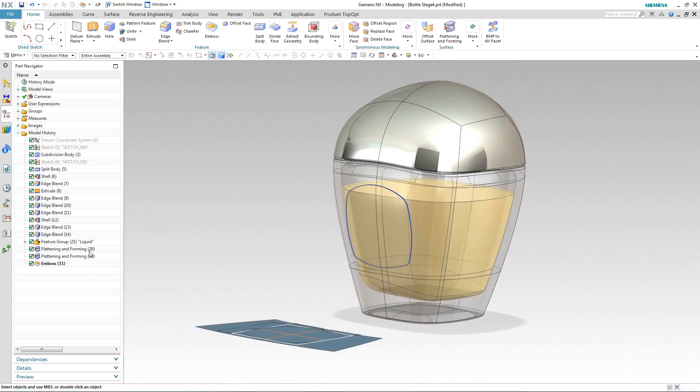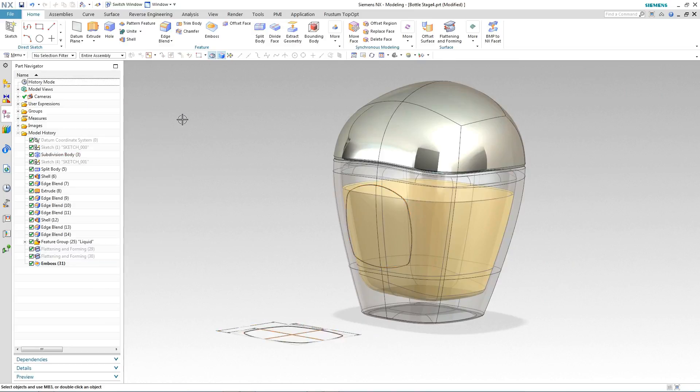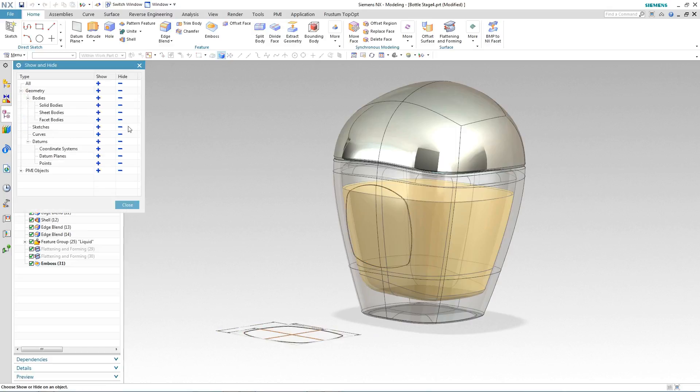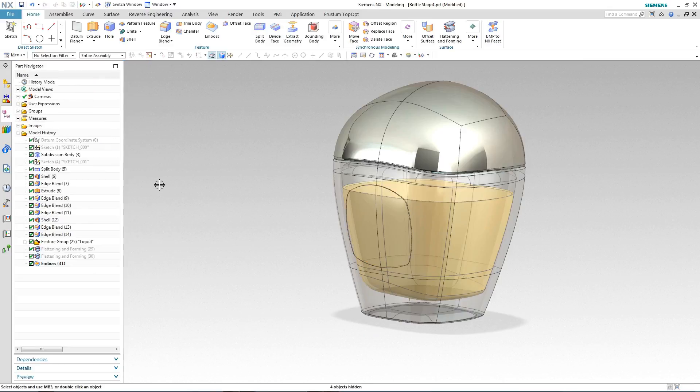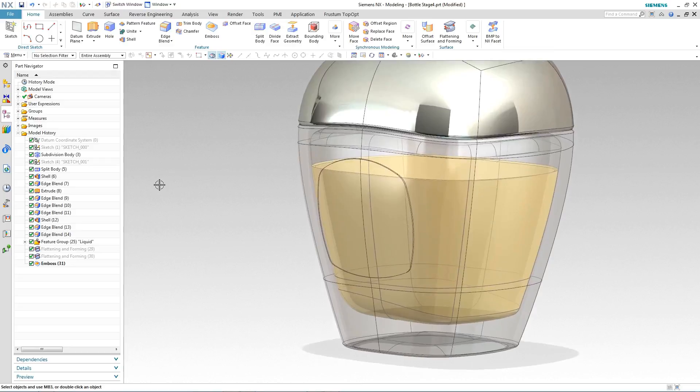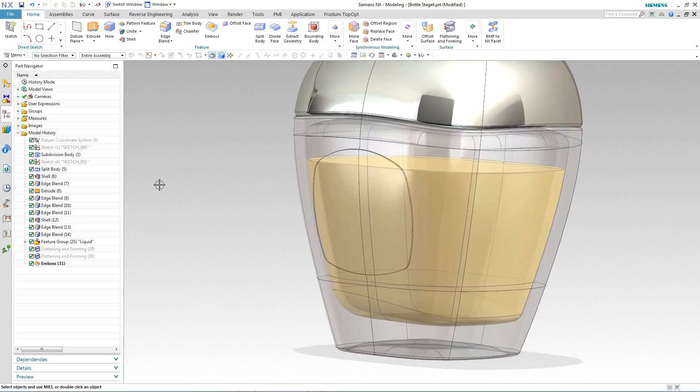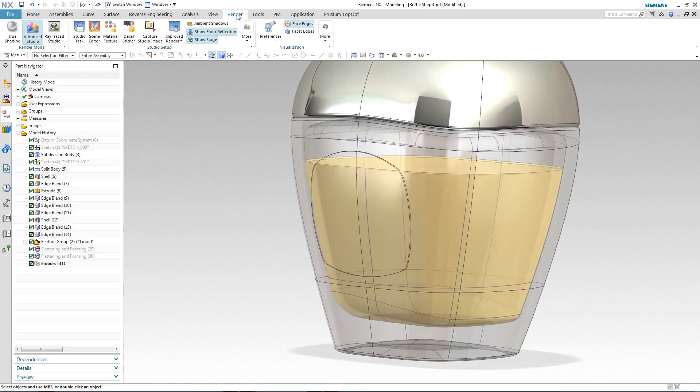Finally, we'll place the label onto the label area. We'll just temporarily hide some of the other geometry such as the flattened surface and the curves that we used for the label area. And then move into the render environment so we can apply our decal to the label area.